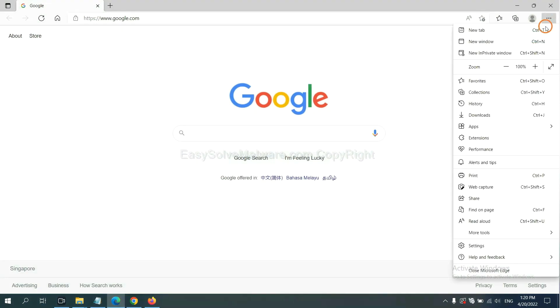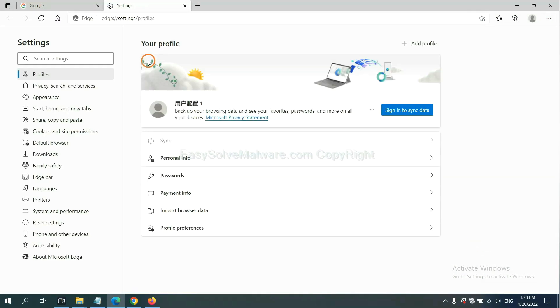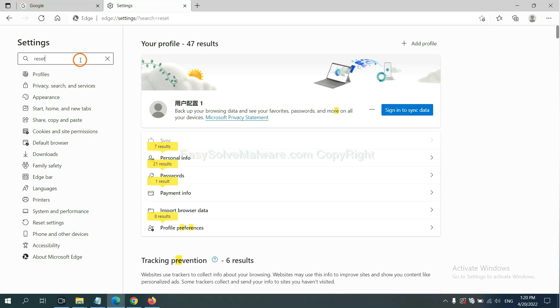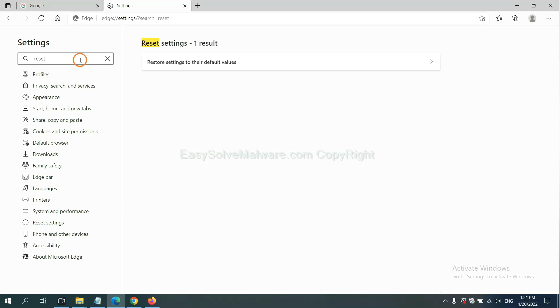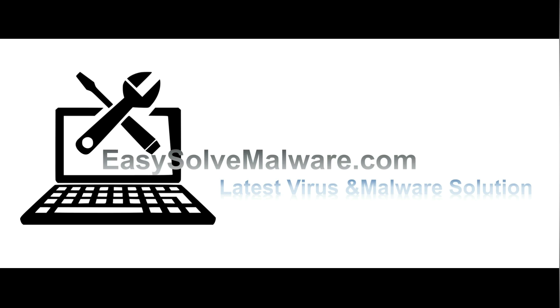On Microsoft Edge, click menu and settings, input 'reset', click here, and click reset. Thank you.